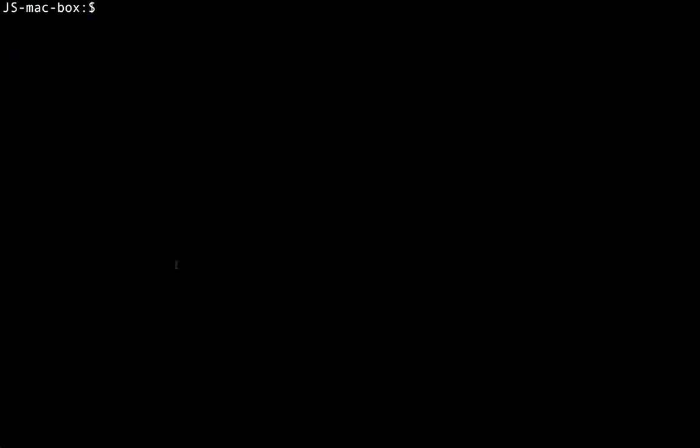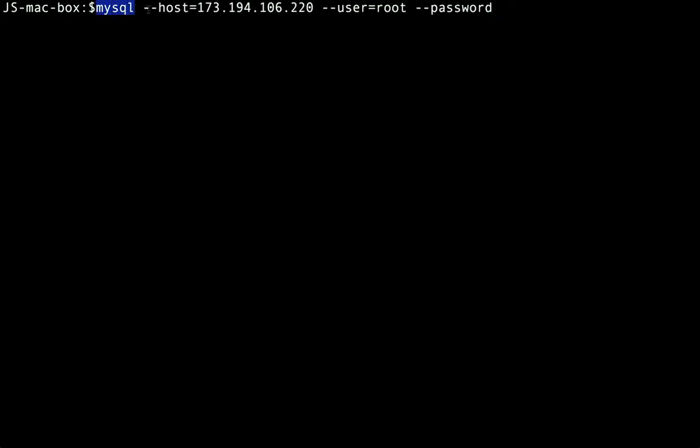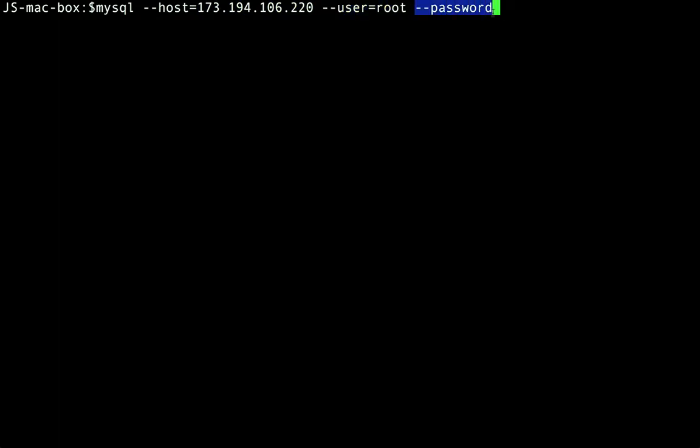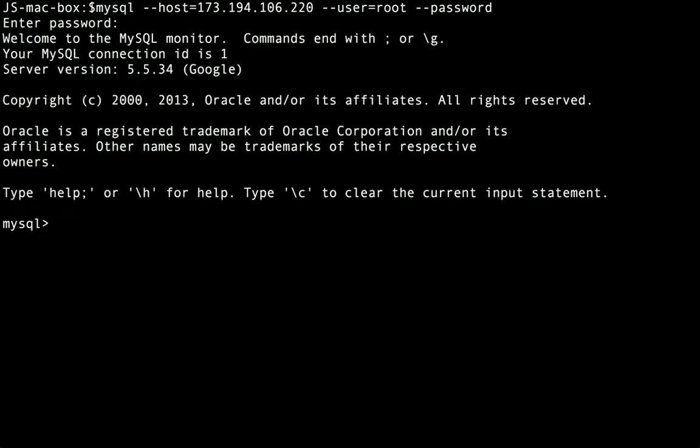Here's the command I'll run. We'll type MySQL, followed by the IP address of our Cloud SQL instance for the host, and then the user flag set to root, and finally the password flag without a value. When we run that, we'll be prompted for our password. After entering the password, we are now connected to our Cloud SQL instance.